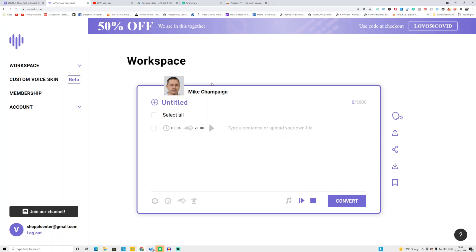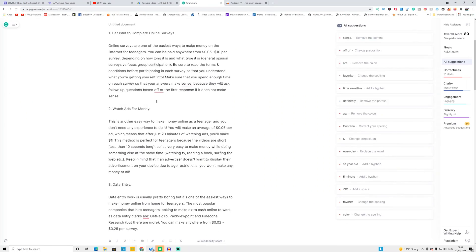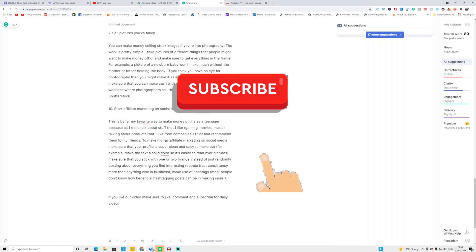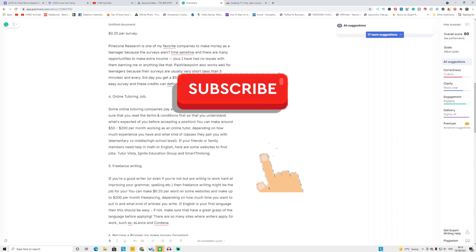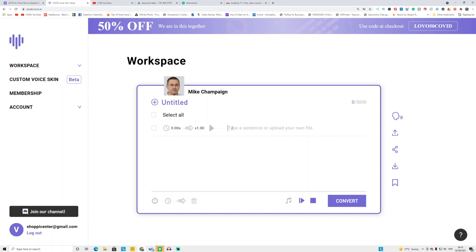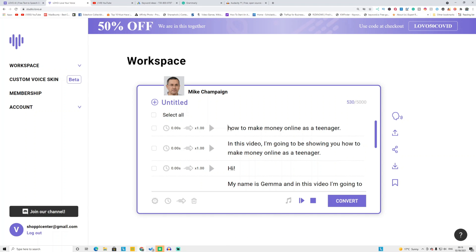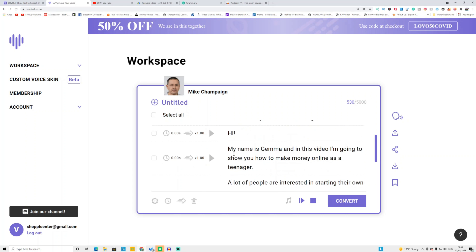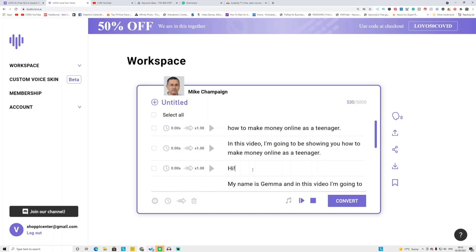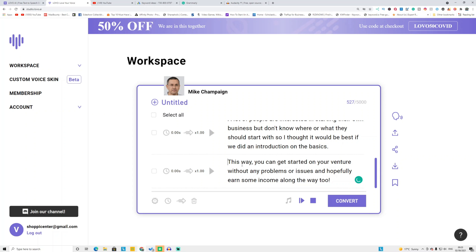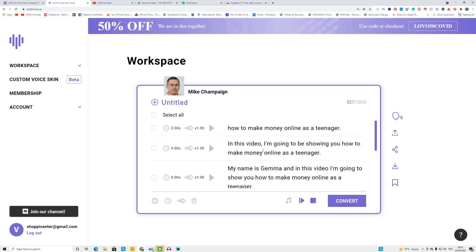Now copy and paste your text. I already have a couple of paragraphs written for one of my YouTube channels. I'm going to copy the first sentence and paste it in. When you put a full stop in your sentence, it will automatically divide into different lines. If you don't want any of those lines, just click on them and press the erase key on the keyboard to delete them. After you copy and paste the entire article, click 'Select All,' then click 'Convert.'